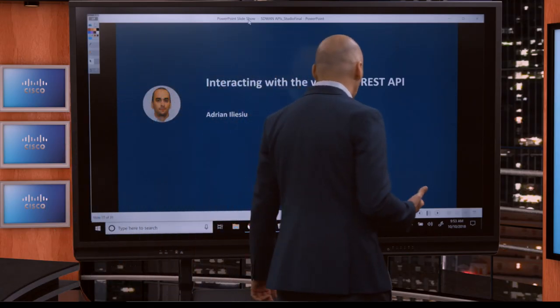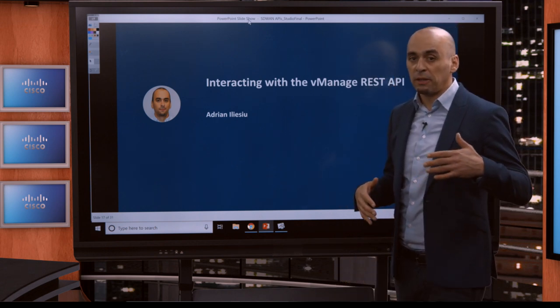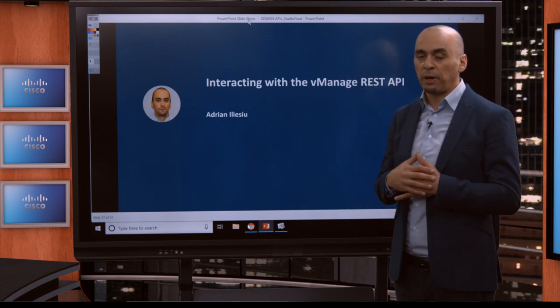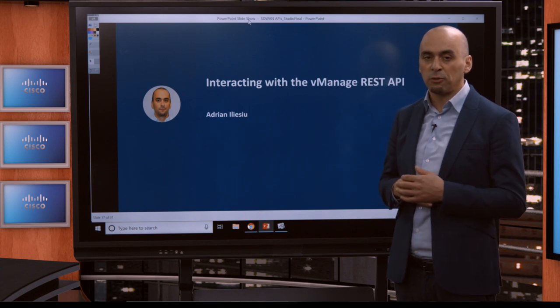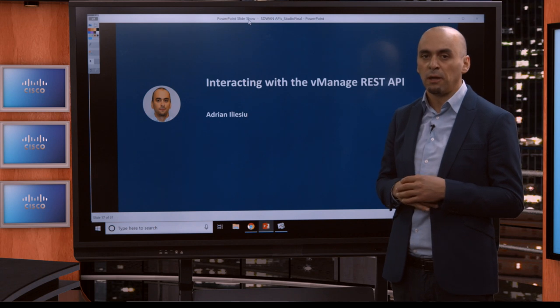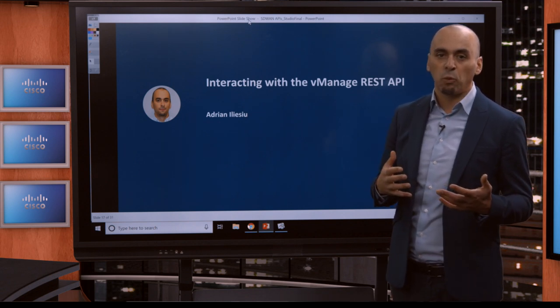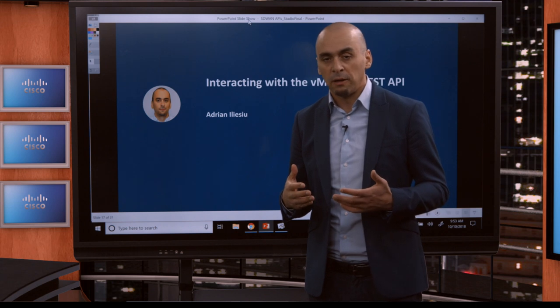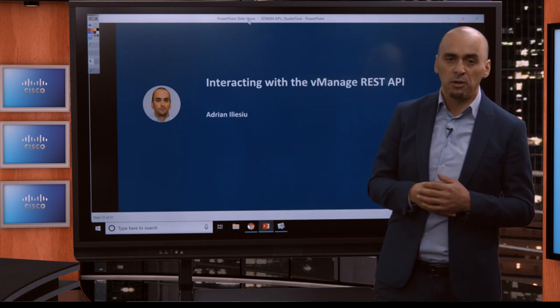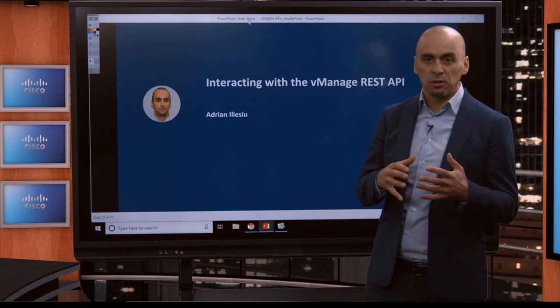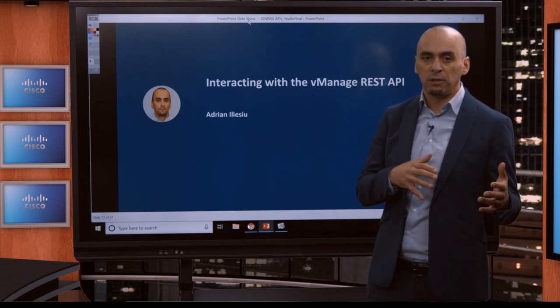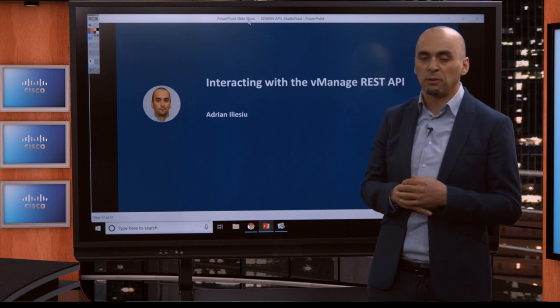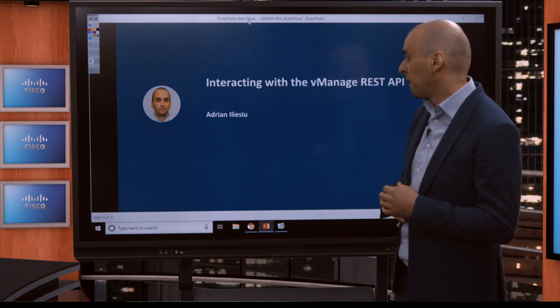But before we go there, I'd like to remind you what we've done in the previous lesson. We went over the vManage graphical user interface, looked at the dashboard and all the components. Then we looked at where you can find the Cisco SD-WAN vManage REST API documentation. We've seen how it's organized in different sections, the correspondence between the graphical user interface and the API, and how it's organized to make it easy to start working with the API.